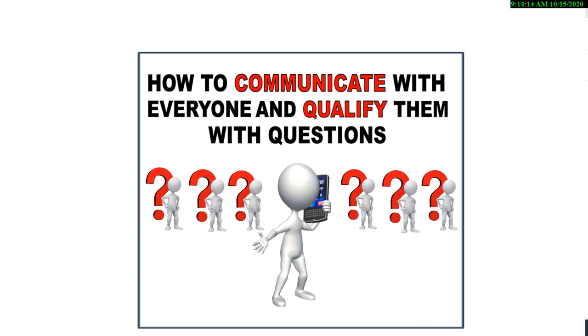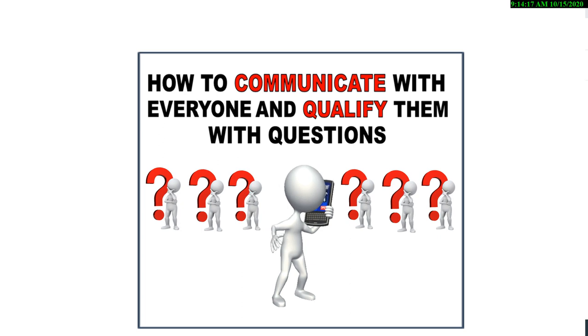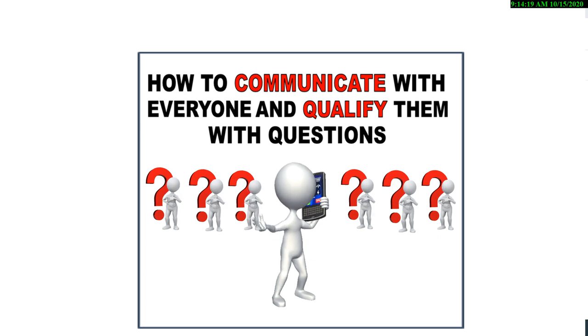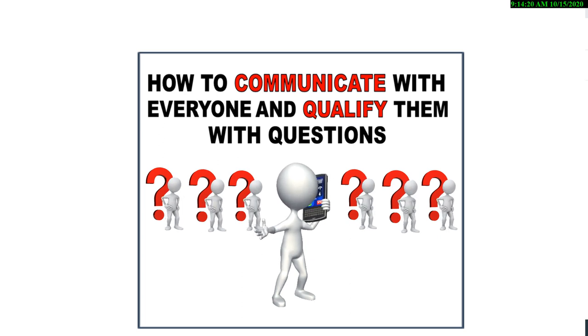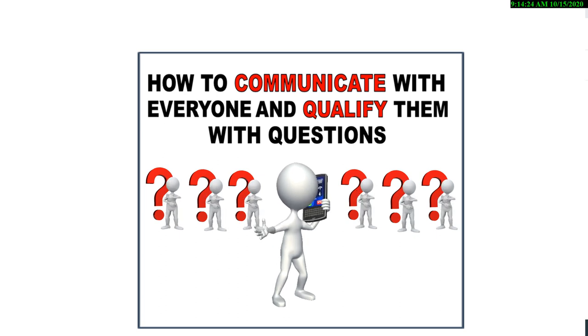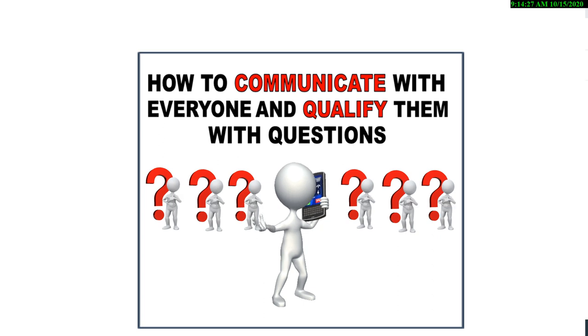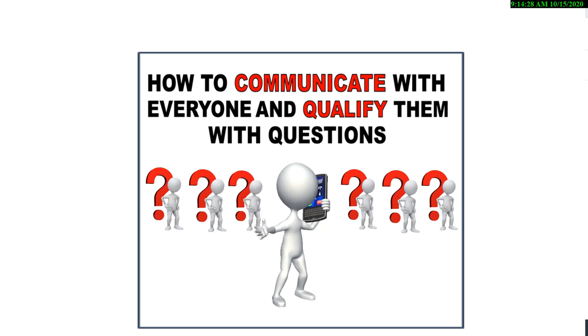So during this session, we're going to focus on communicating with people, everyone, qualify them by asking questions. And tonight's bootcamp, communicate.